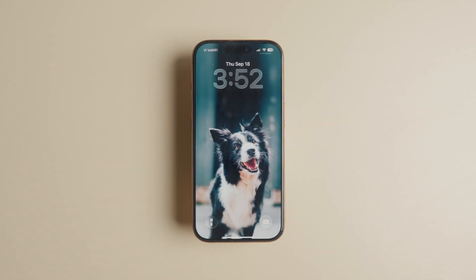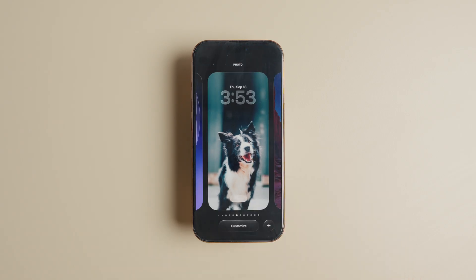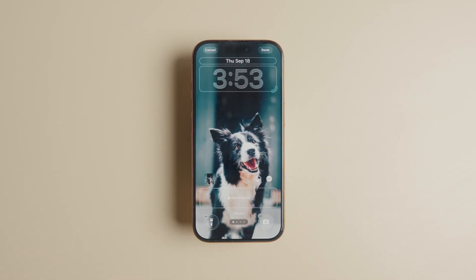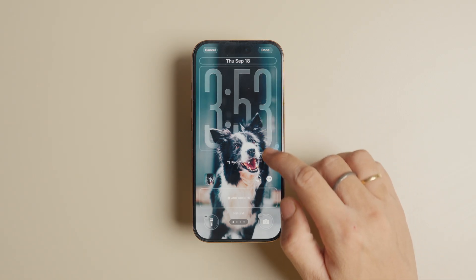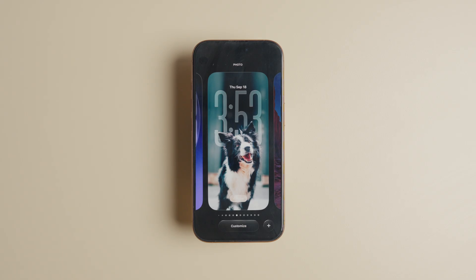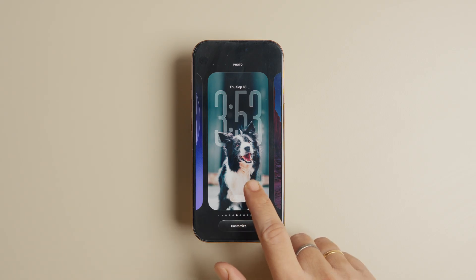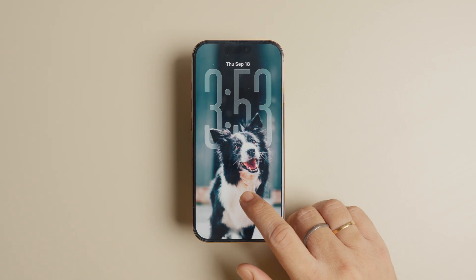Let's see how you can apply a 3D depth effect wallpaper on the lock screen. Long press on the lock screen to enter editing mode and tap the Customize button. You can tap the clock and use the drag handle to extend the clock until a portion of it is hidden behind the subject. When you are happy with the effect, tap the Done button to save changes.